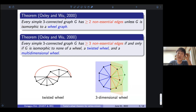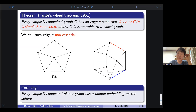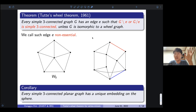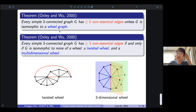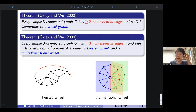Oxley and Wu proved in 2000 a stronger version. If a graph is not isomorphic to a wheel, then we have an edge E such that its deletion or contraction is simply connected — we call such an edge non-essential. Oxley and Wu proved that if a graph is not isomorphic to the wheel, then we can find at least two non-essential edges. They also characterized when the graph has at least three non-essential edges: if the graph is not isomorphic to the wheel, twisted wheel, or multidimensional wheel, then it has at least three non-essential edges.